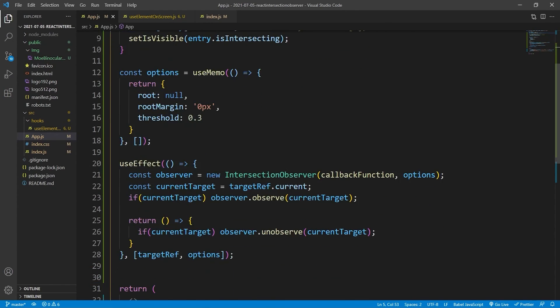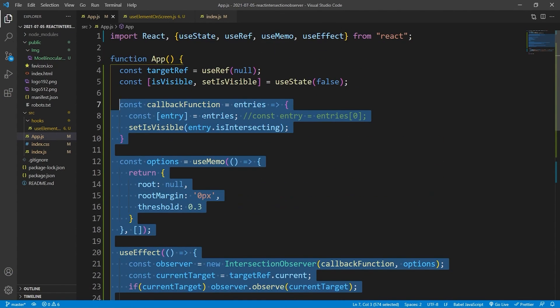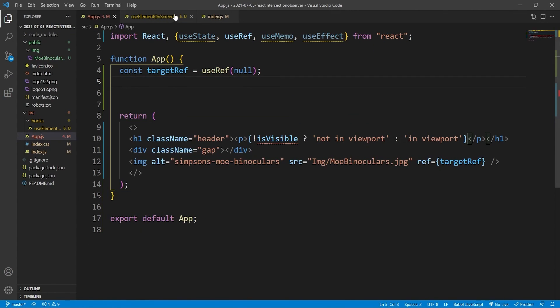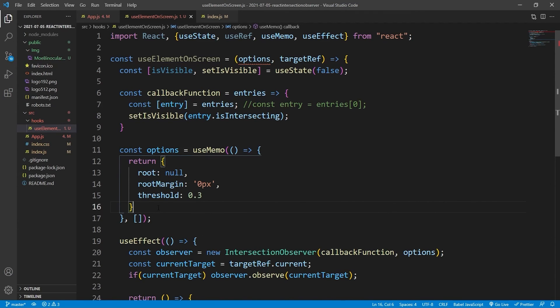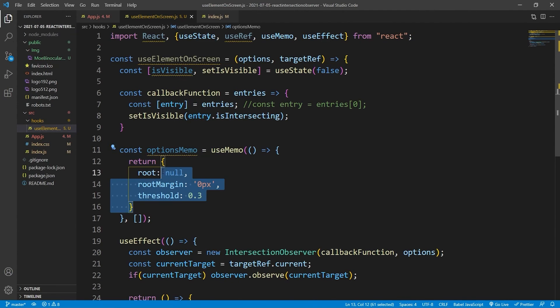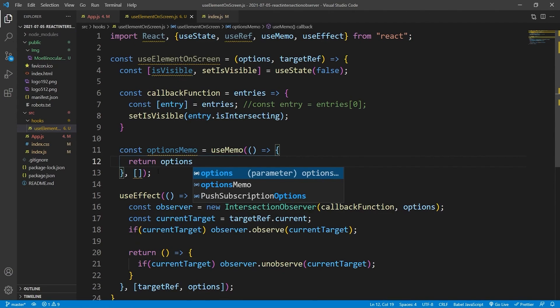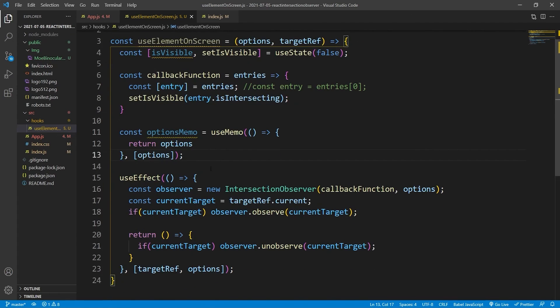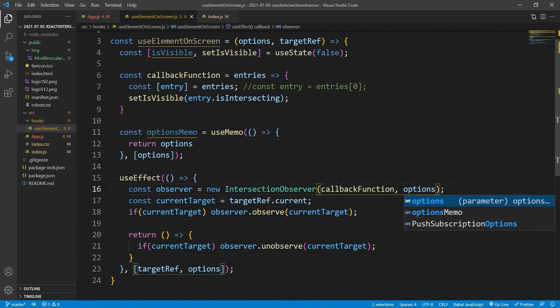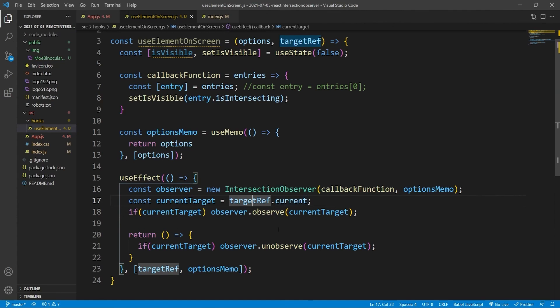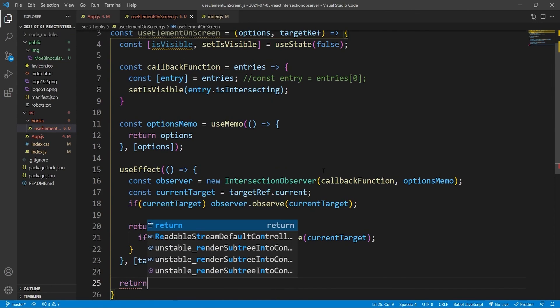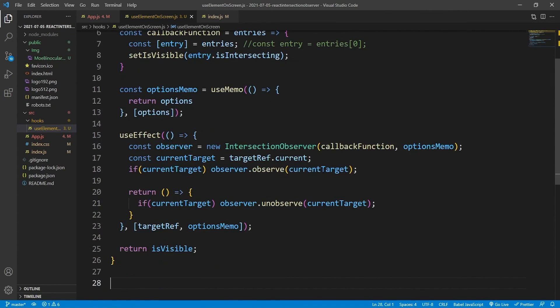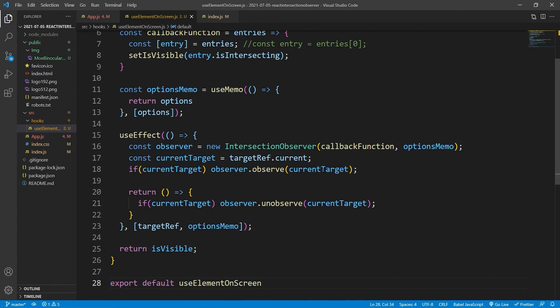We'll just copy pretty much a lot of this. We'll copy the state. We'll copy all of that other than the reference. We won't copy the reference. And then what we'll do is we'll say return. We'll change this, we'll say options and useMemo. And then we'll return the options. That's just going to be an object. And then because of that we need to change these. And we'll say return isVisible. And then we'll say export default useElementOnScreen.